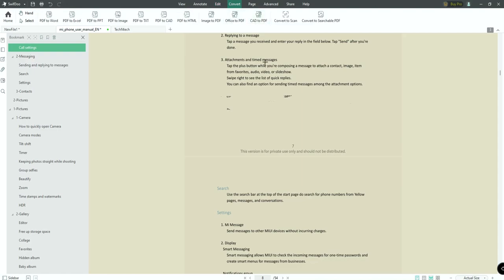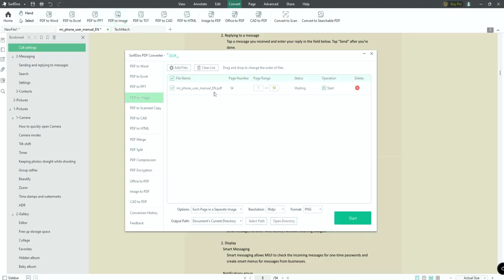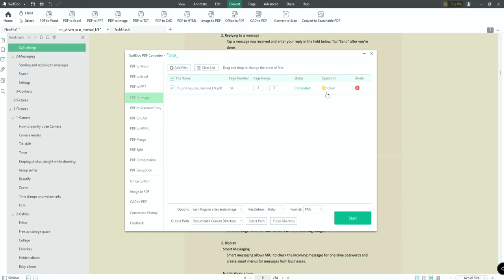Next is the Convert feature. We have an online PDF converter in the software. We can convert to PDF2Word, PDF2Excel, and PDF2Image. For PDF2Image, if there are 54 pages, we can select a page range — for example, pages 1, 2, 3. Each page outputs as a separate image by default. You can select PNG or JPG format, then start the conversion.